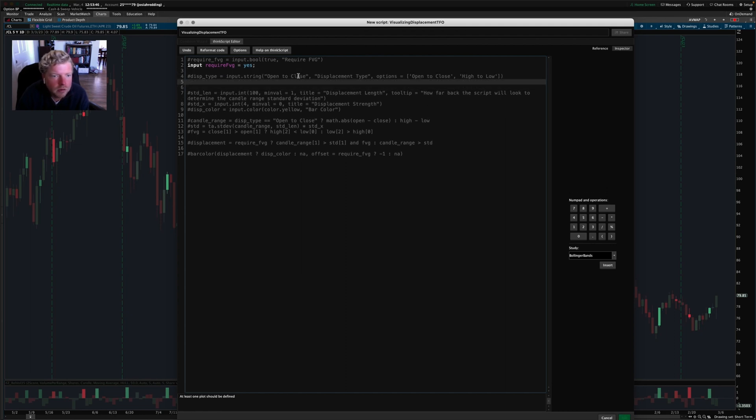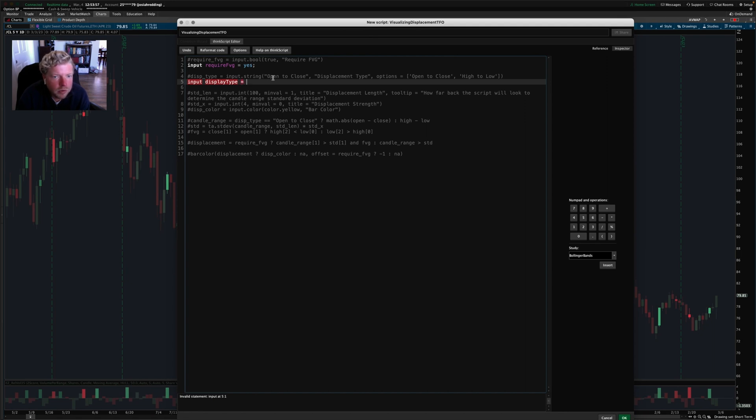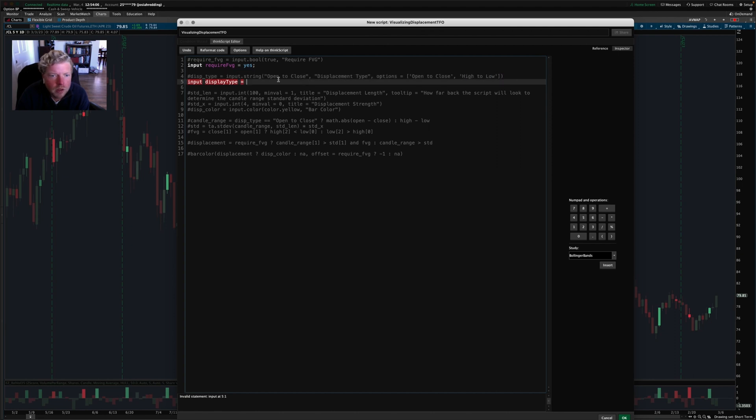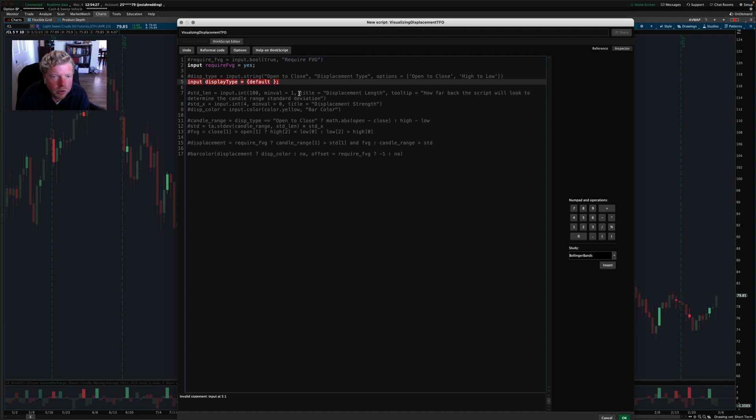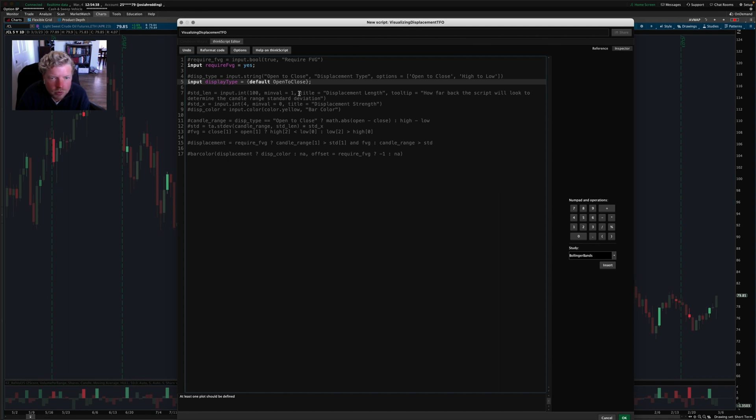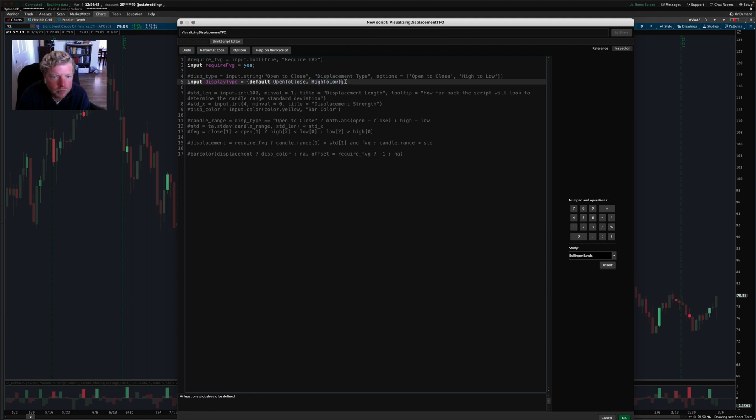And then this next line is input display type. And so it's giving the user a choice between open to close or high to low, and the default setting is open to close. In ThinkScript, to do these custom strings, we have to use a special input where we give a list of options. So you use curly braces, you have to declare a default one. So I'm going to say open to close as the default one. Actually, I'm just going to run all the text together so I don't have to use quotations. And the alternative is high to low.